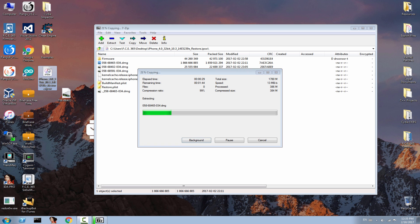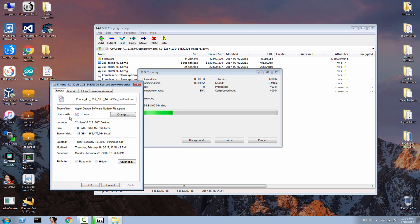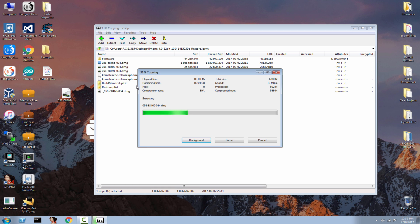Now as you can see on the IPSW, it says — let me try to get the name of it — it says clearly iPhone 4,0 which is iPhone 5 and 5C, 32-bit, iOS 10.3, and it's the latest version of iOS 10.3 beta. It's beta 2. So there is no problem about this and I'm going to show you in the build manifest right away.